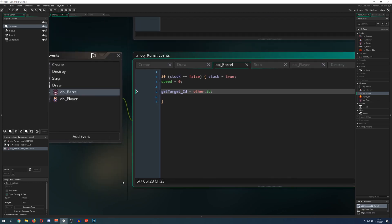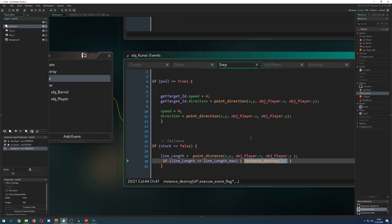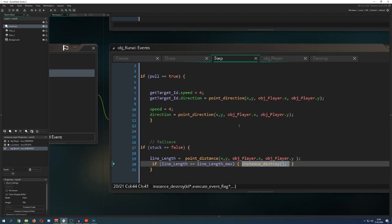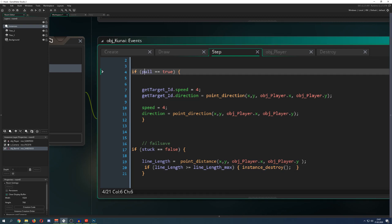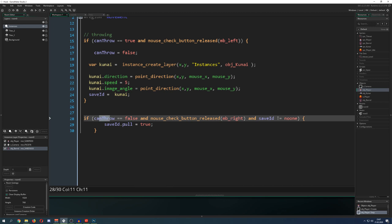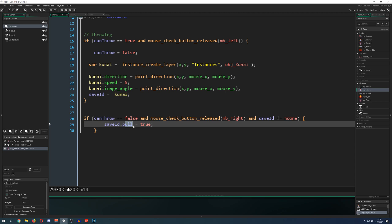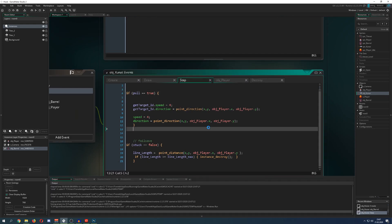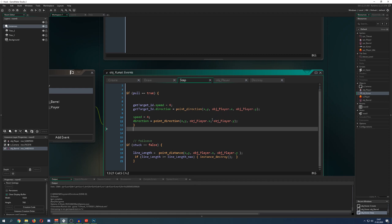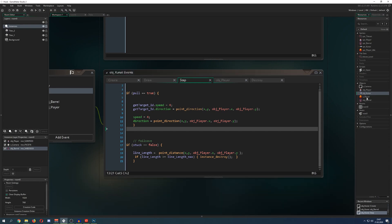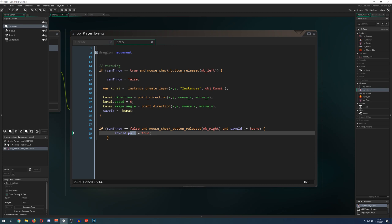Now for some more interesting things. In the step event, when the kunai is stuck and we press the right mouse button, we can activate the pull. But you could try to pull before it actually gets stuck, and therefore this is not a complete failsafe system — you'd get an error. So only use the pull if the kunai is actually stuck.